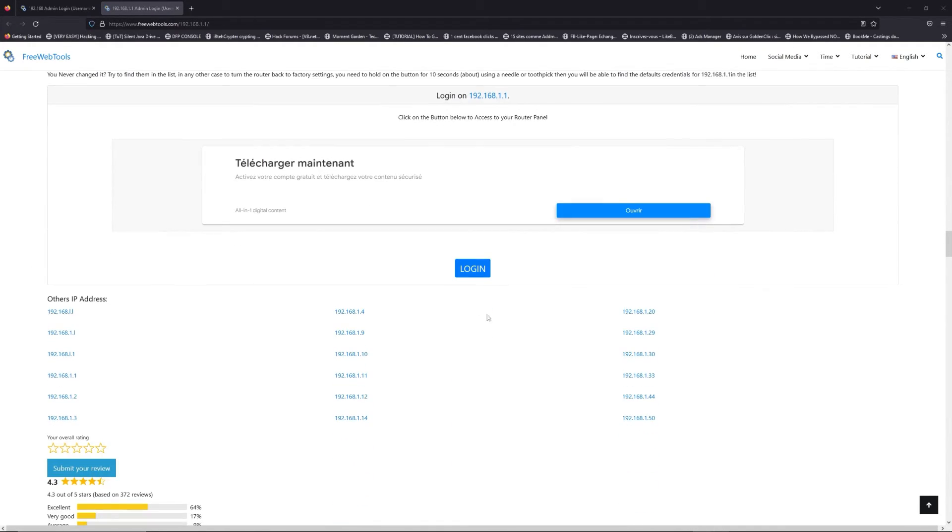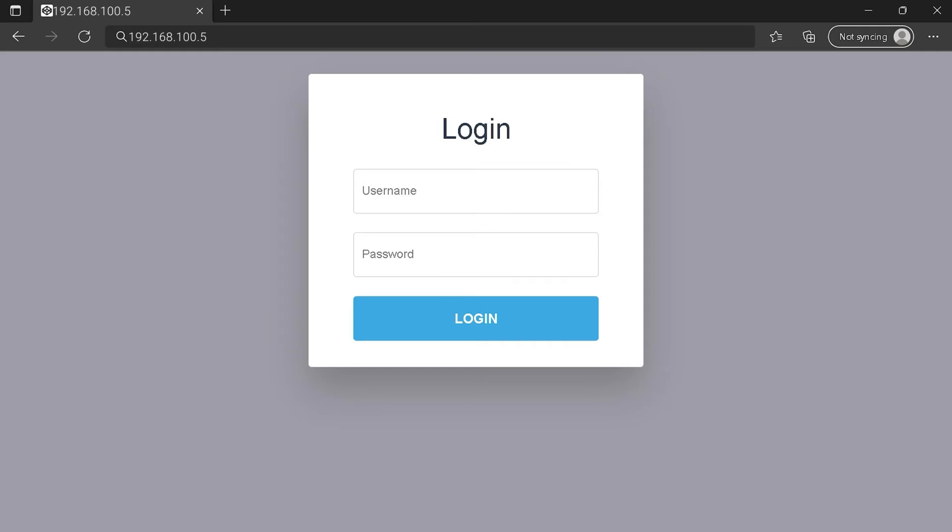Once you are at the router's name and password list level, you can select your brand, LG or Netgear for example. Then, scroll down on freewebtools.com to click on the login button. I hope you find your default credentials to connect to your router login page. You can see an example of a router login page, but it's not the same for you.